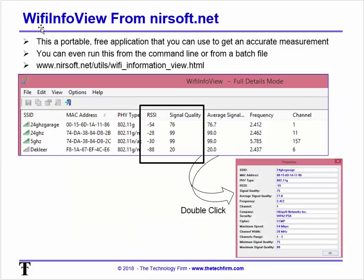This is where Wi-Fi Info View from Nirsoft comes in. It's a portable utility — you run it off a USB key or from the command line, so you can include it in a batch file. I've done walk-arounds where a batch file recorded measurements and wrote them to a file, so I could see where the signal was great and where it wasn't. There's the RSSI — remember, closer to -100 is weak, so -88 is weaker than -30.